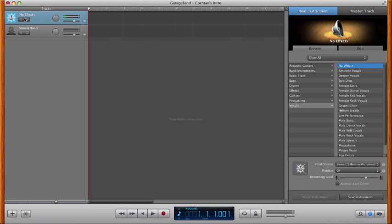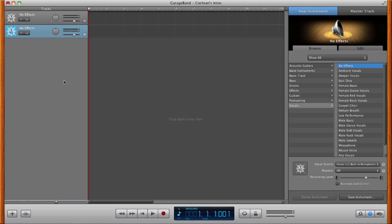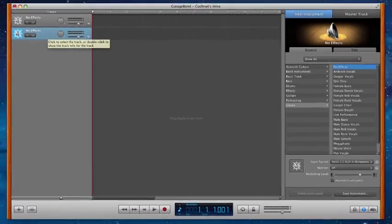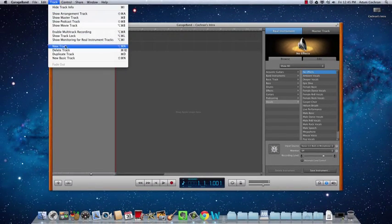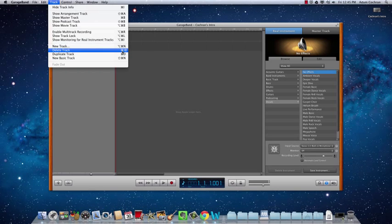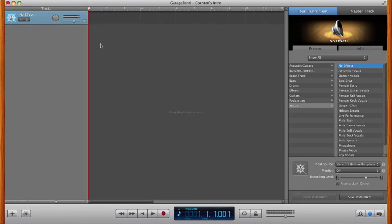And you'll see here where it did say male basic, it now says no effect. The female basic, you can either do the same thing, make it say no effect, or if you're not sure what you want to use your second track for yet, you can just come up to track and then go to delete track. There's also a keyboard shortcut of command backspace. Either one will get you there and that will delete that second track. Now you're ready to record.